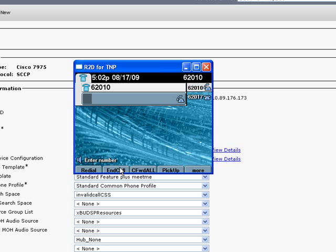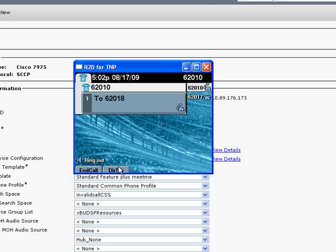The other scenario is if you dial some digits, but they don't actually yield in a valid pattern. Same basic rules apply. Normally, in this case, you would hear reorder, but with the call routing configuration that I have here, it will go ahead and ring through to the number I configured, which, again, is 62018.